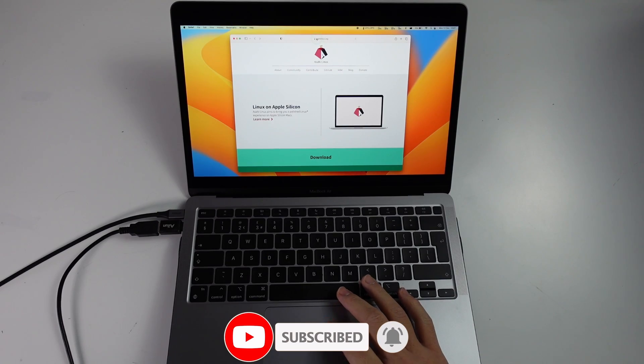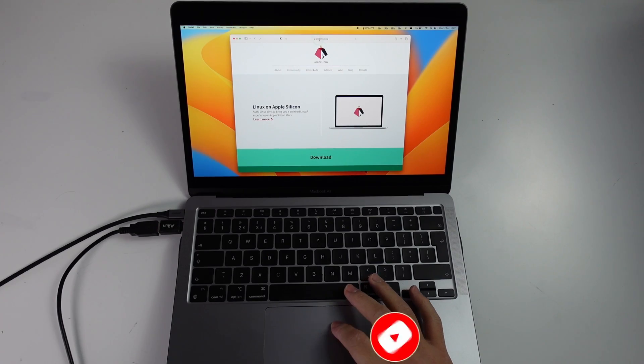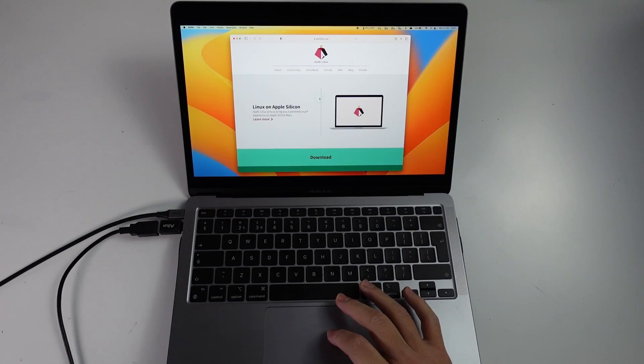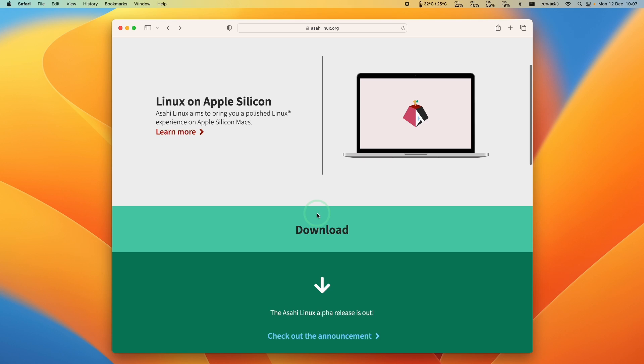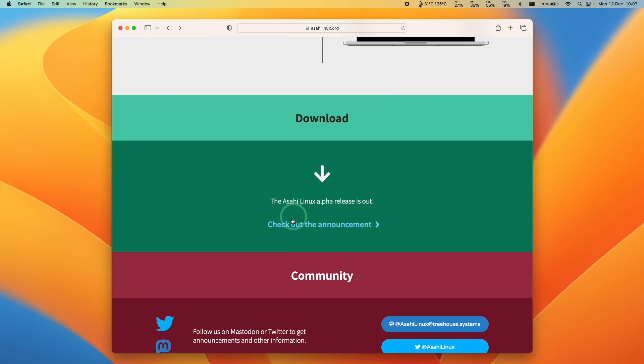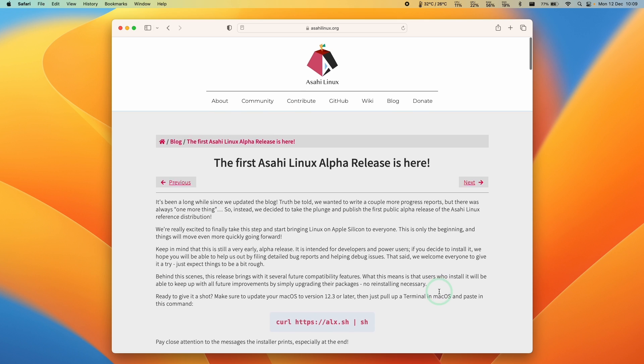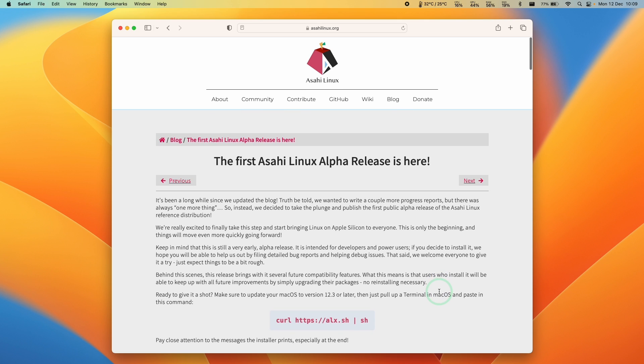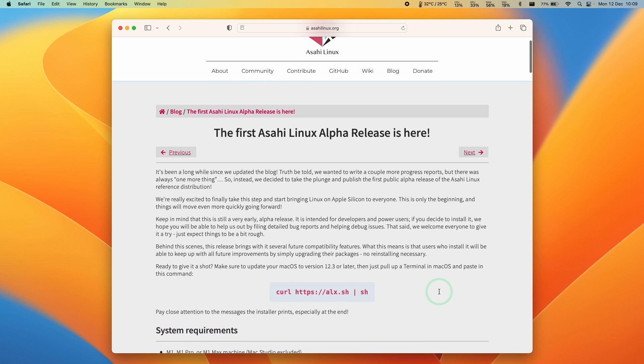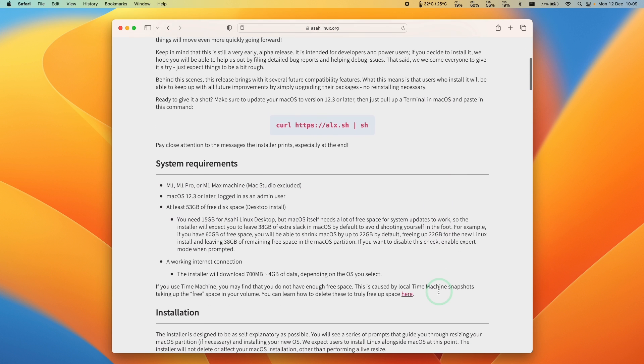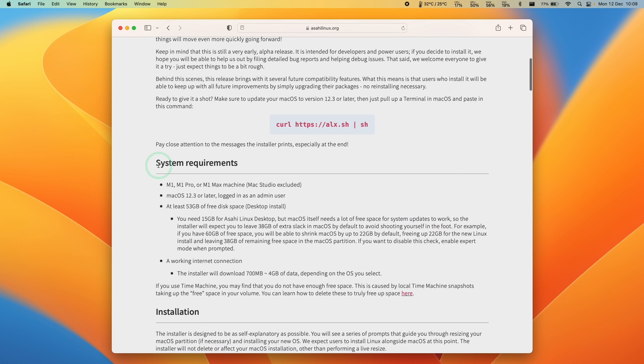I'm going to leave a link in the description for the AsahiLinux.org website. Then I'm going to scroll down here and click check out the announcement. This is the first Asahi Linux release page here.